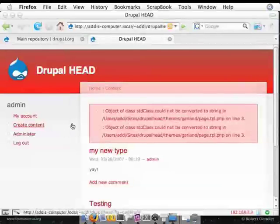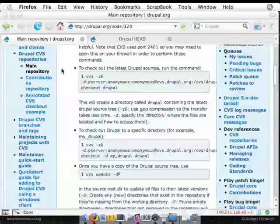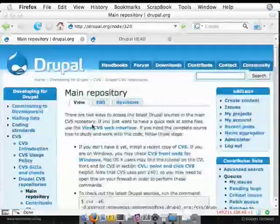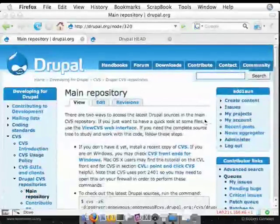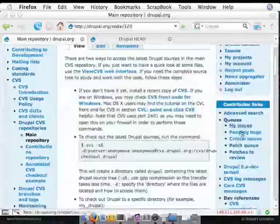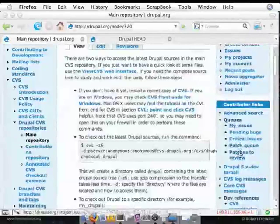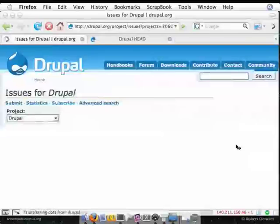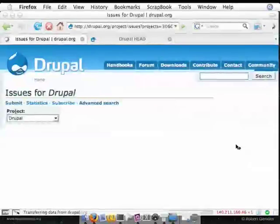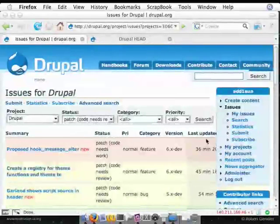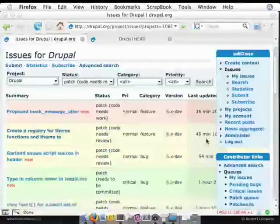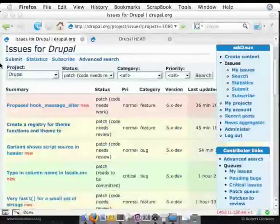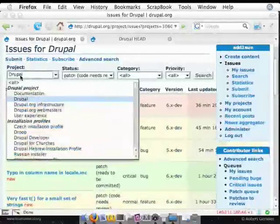The first thing I need to do is go find me some patches. So I'm going to go to Drupal.org and look at the patch queue using my Contributor Links block, which you can turn on under My Account. When you get in here, you see we have a list of all the different kinds of patches that we have. You'll notice the project is Drupal, so that's core.